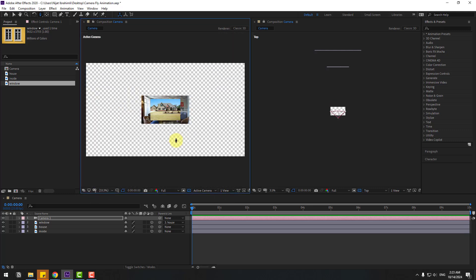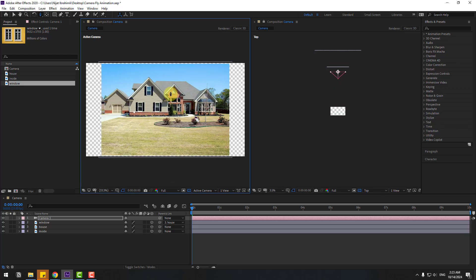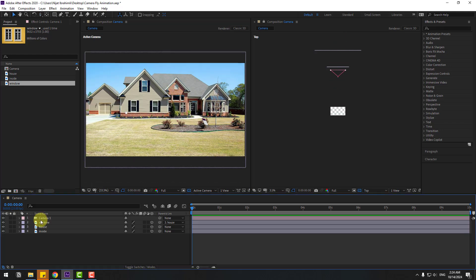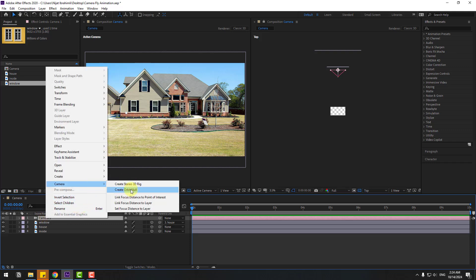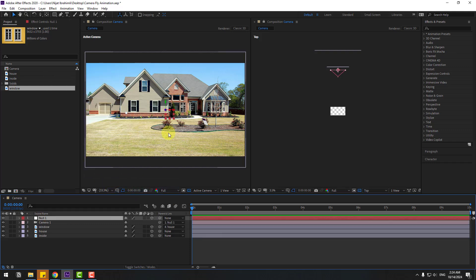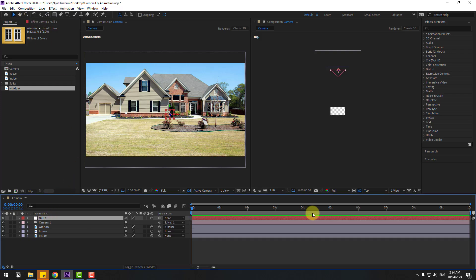Let's set the view to fit, zoom to 100%, and zoom out to see the full yard. Select Camera 1, right-click, go to Camera, and select Create Orbit Null. Hold Ctrl and double-click the Pan Behind icon to move the anchor point to center.